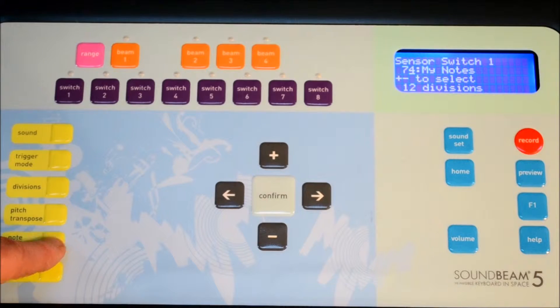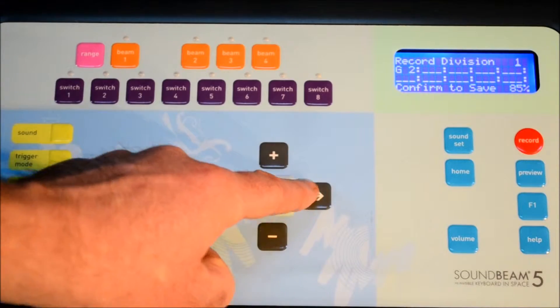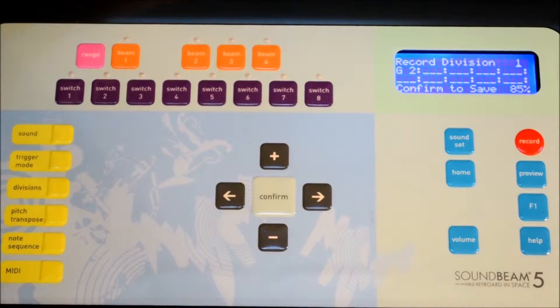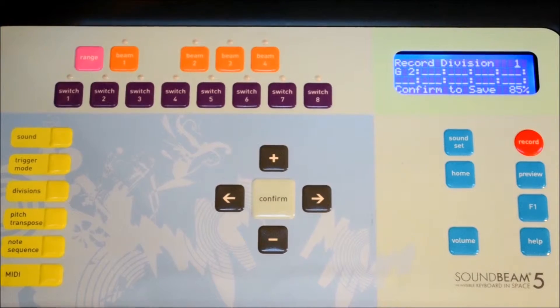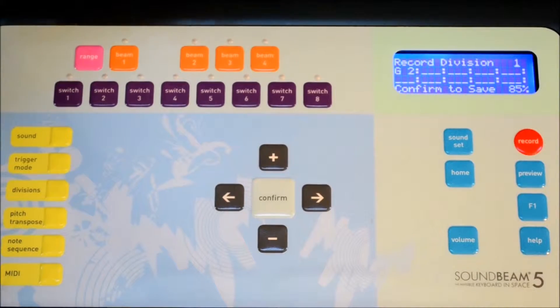Now here, if we press the note sequence again and page right, we could overwrite it. We could put it in again, change it. So let's do it again, but this time let's use an external MIDI keyboard.